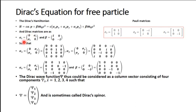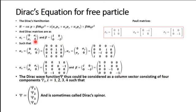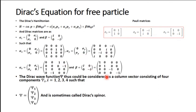We have already obtained the expressions for the Dirac matrices: alpha-x, alpha-y, alpha-z can be written as a two-by-two block matrix with zero and sigma-i, and sigma-i and zero. Beta can be written as the identity I zero over zero minus-I in two-by-two form. Substituting the Pauli matrices sigma-x, sigma-y, sigma-z, we obtain alpha-x, alpha-y, alpha-z and beta as explicit four-by-four matrices.